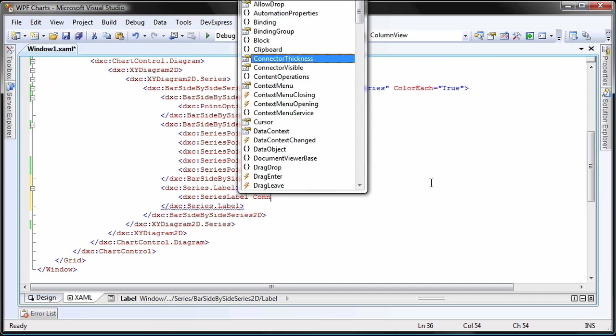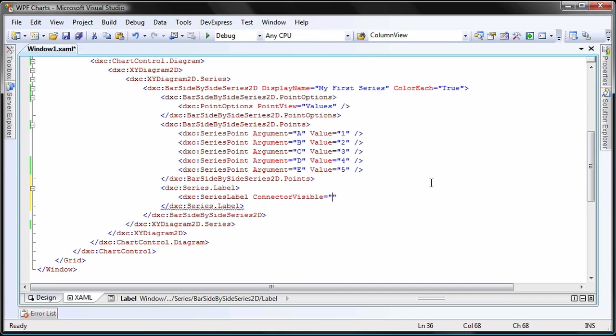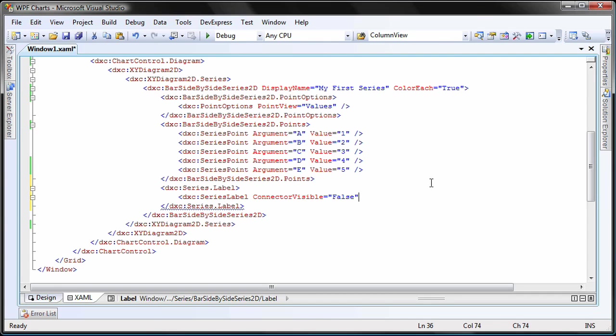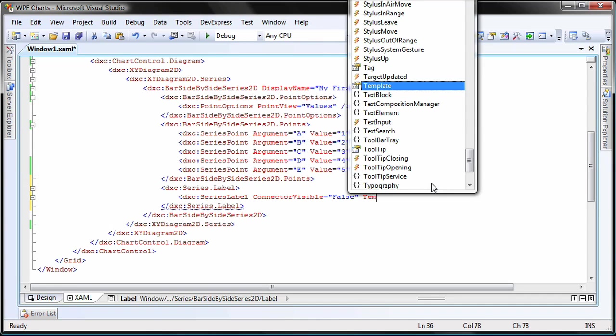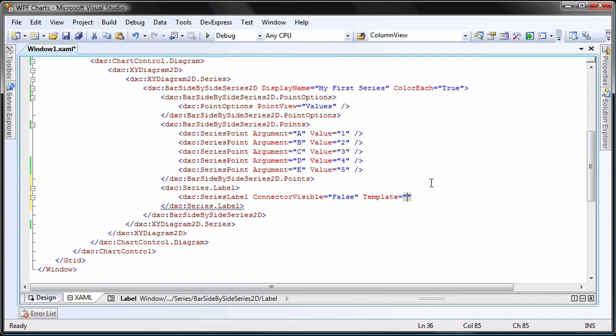The connector visible property is set to false, so that the lines connecting the labels and the bars are not displayed. Finally, I'll use the template property to use the static resource template I created earlier.